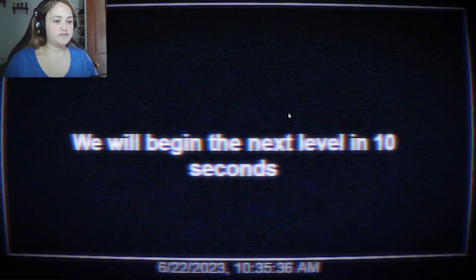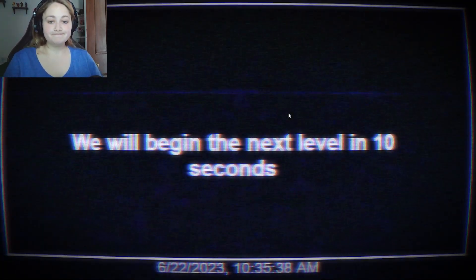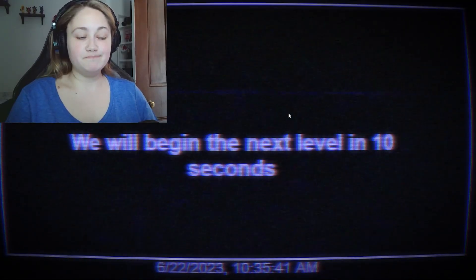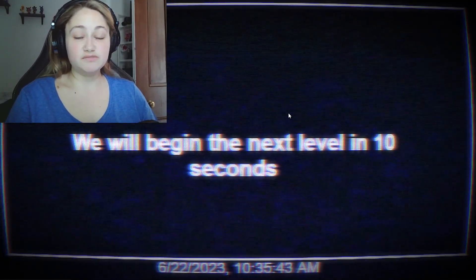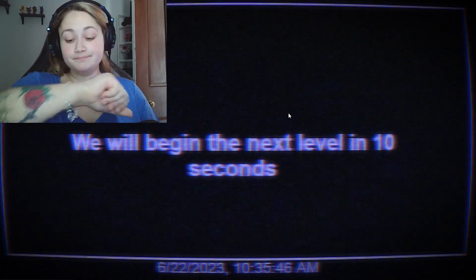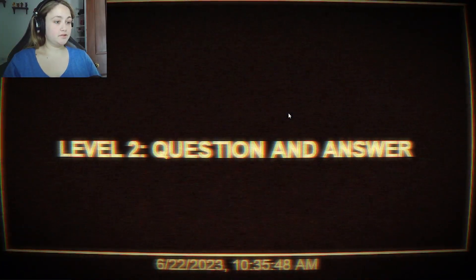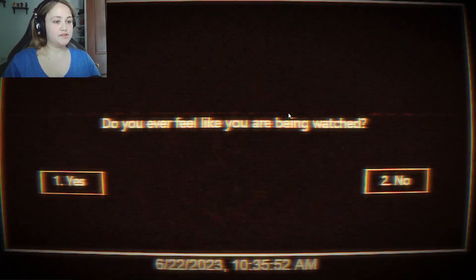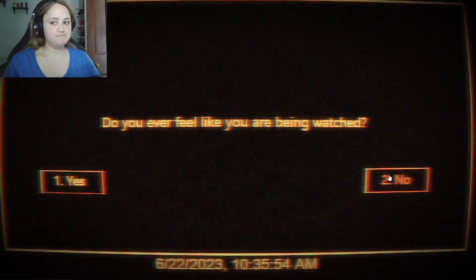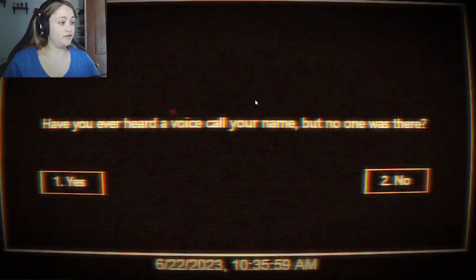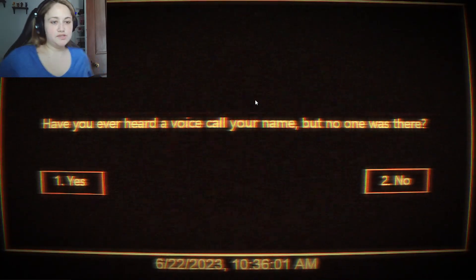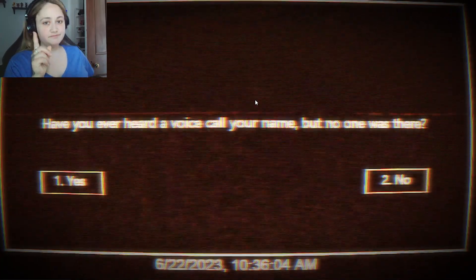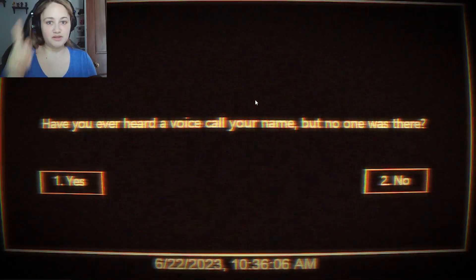We will begin the next level in 10 seconds. Alright, I'll wait here for 10 seconds. It's all fine, it's all good. Question and answer. Okay. Do I feel like I'm being watched? Not right now, I don't. So, no. Have you ever heard a voice call your name but no one was there? I actually have once. Okay, I was young, I was very young.